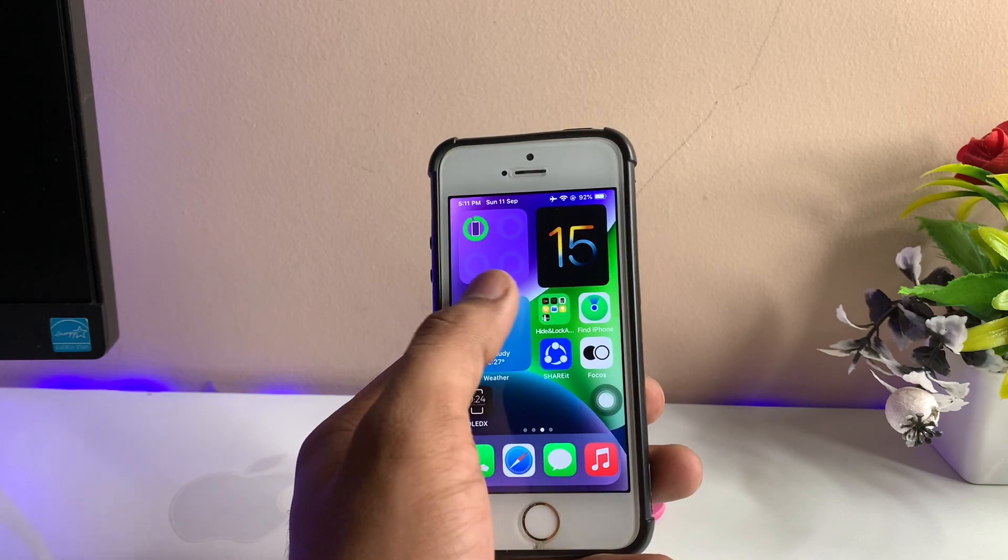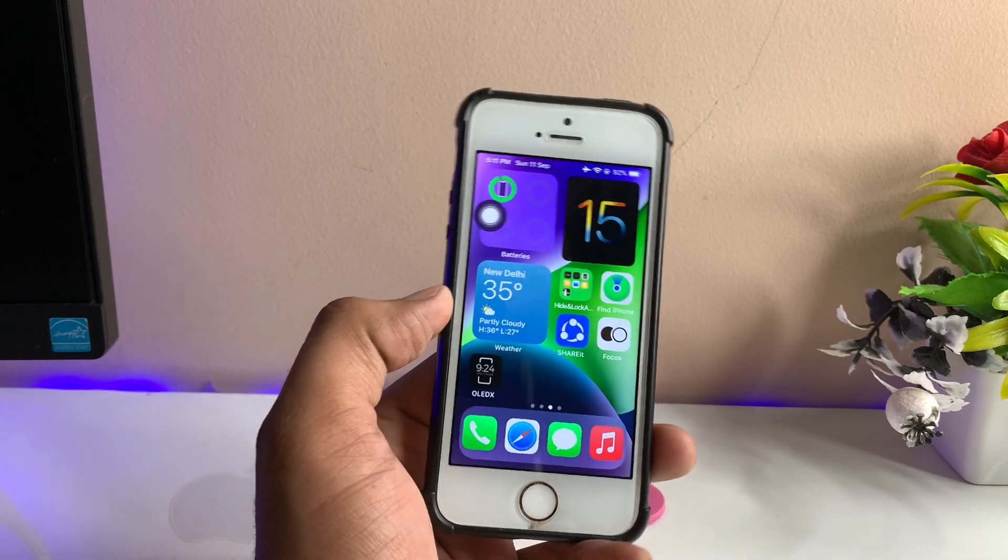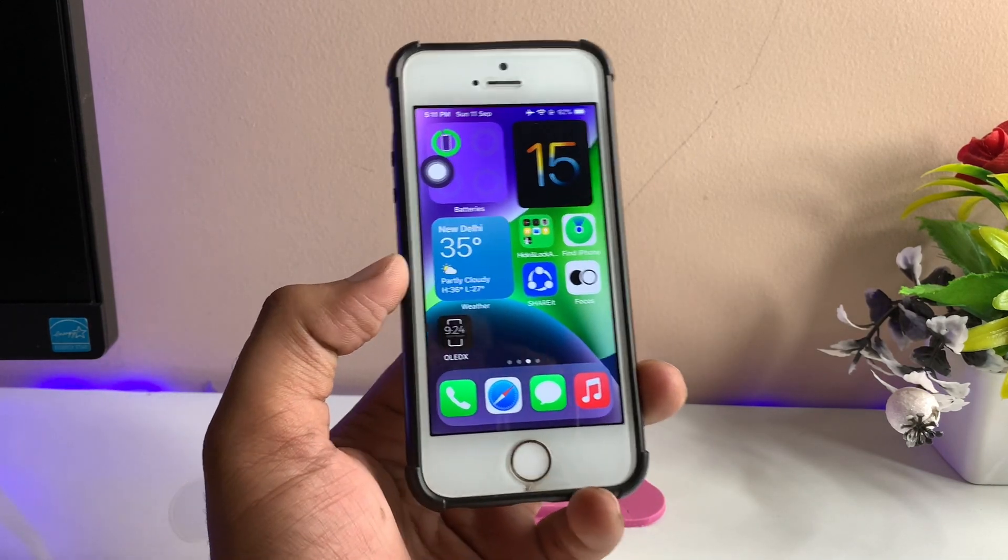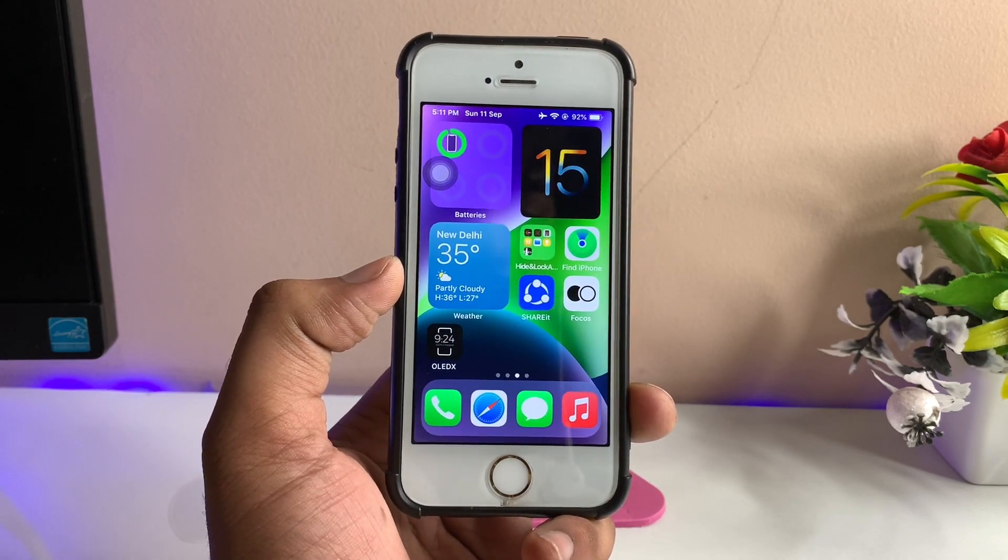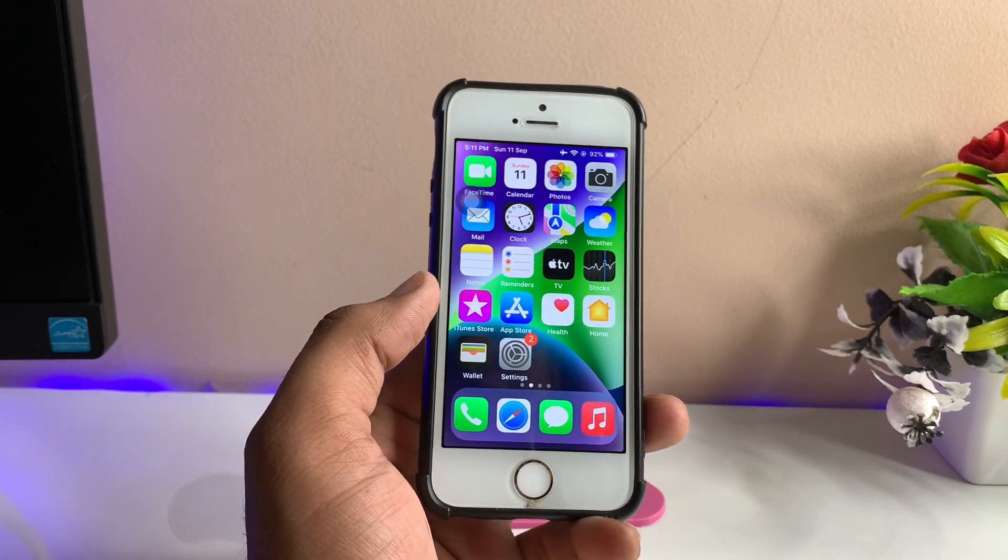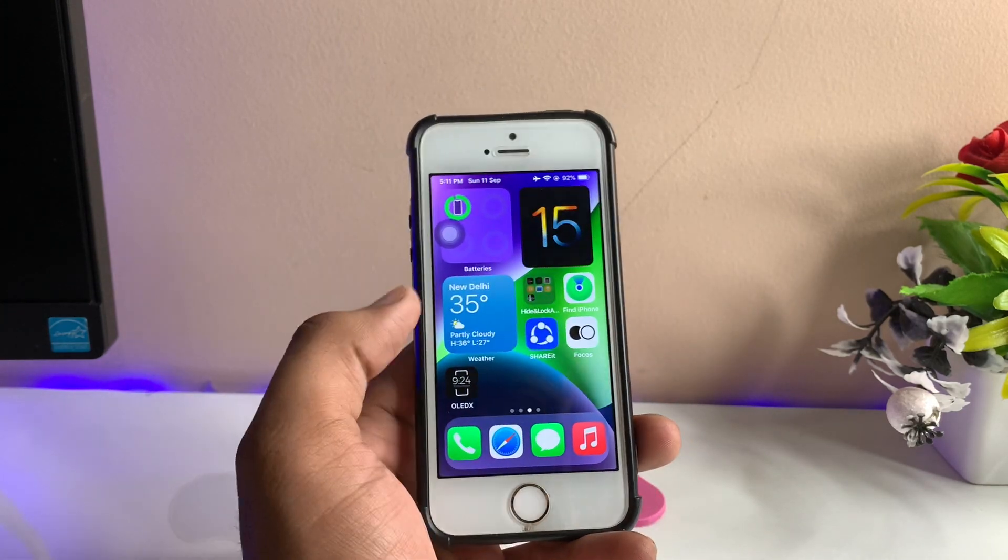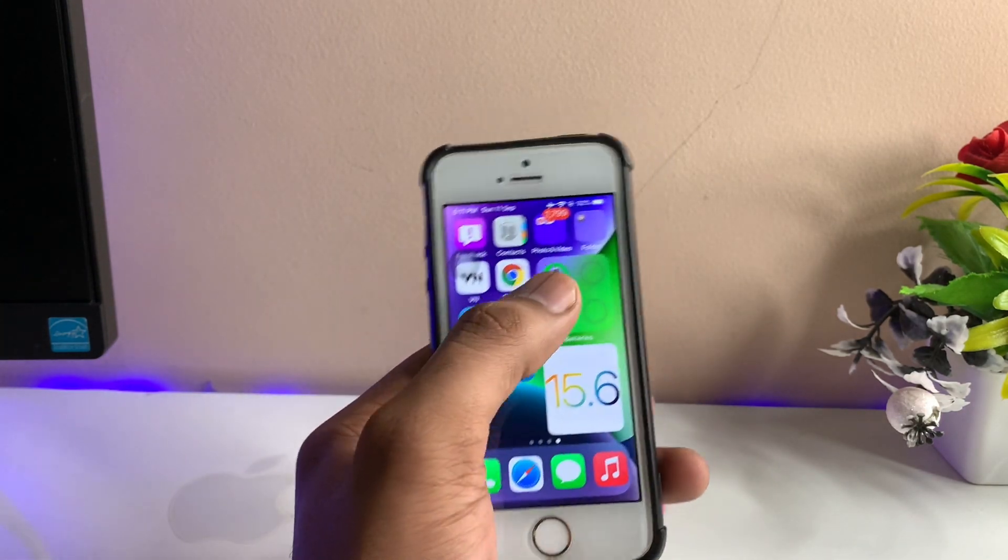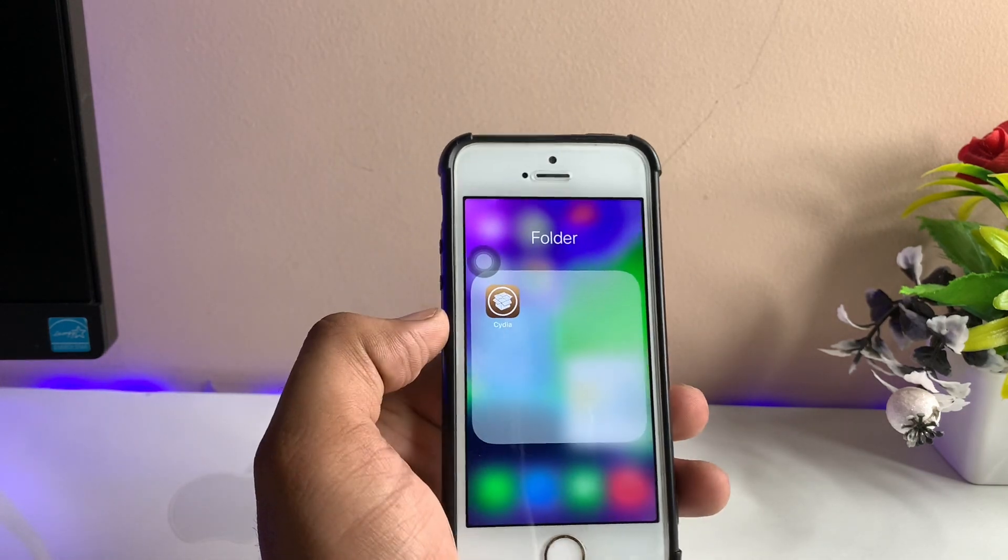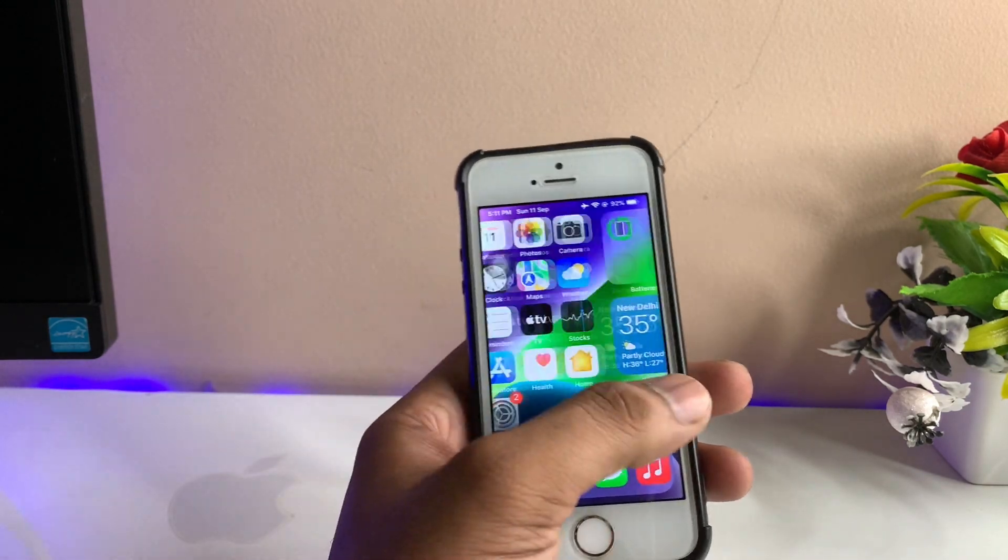But if it works on iPhone 6s or 7, it works very smoothly and flawlessly. Guys, how to get these features? Let me show you. To get this feature, we need to open the Cydia application. As you can see, here is my Cydia app.